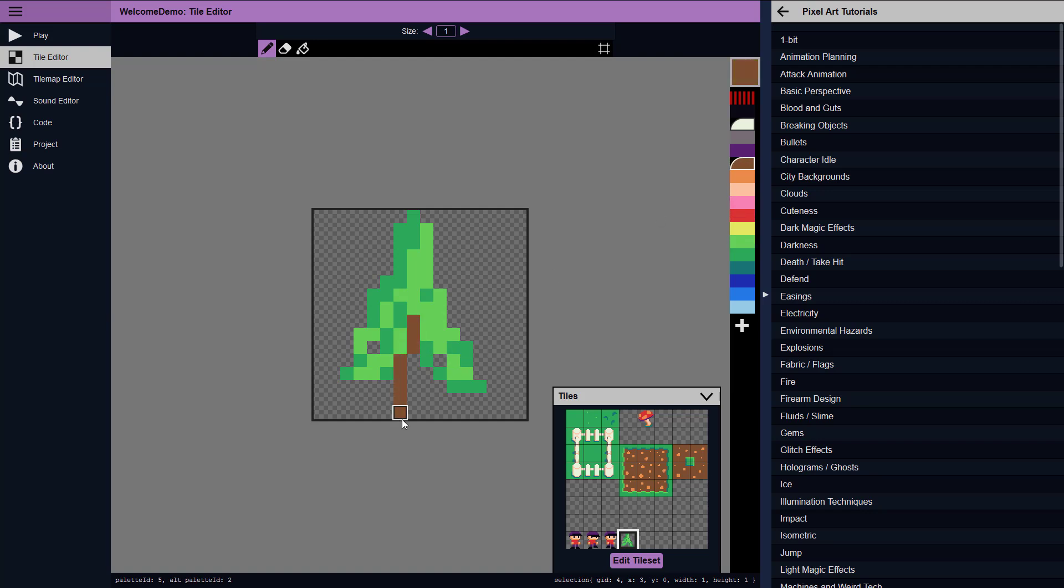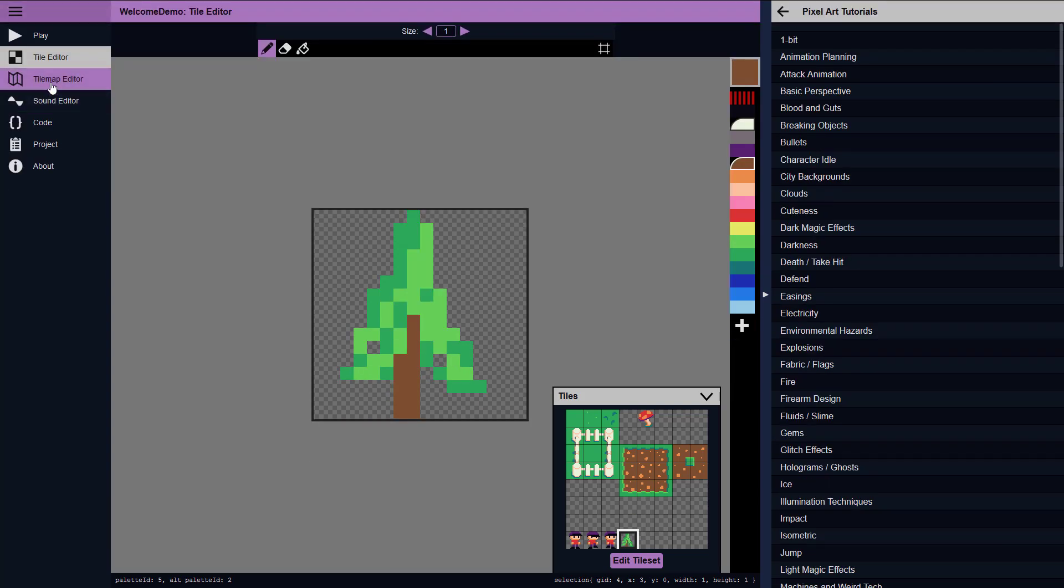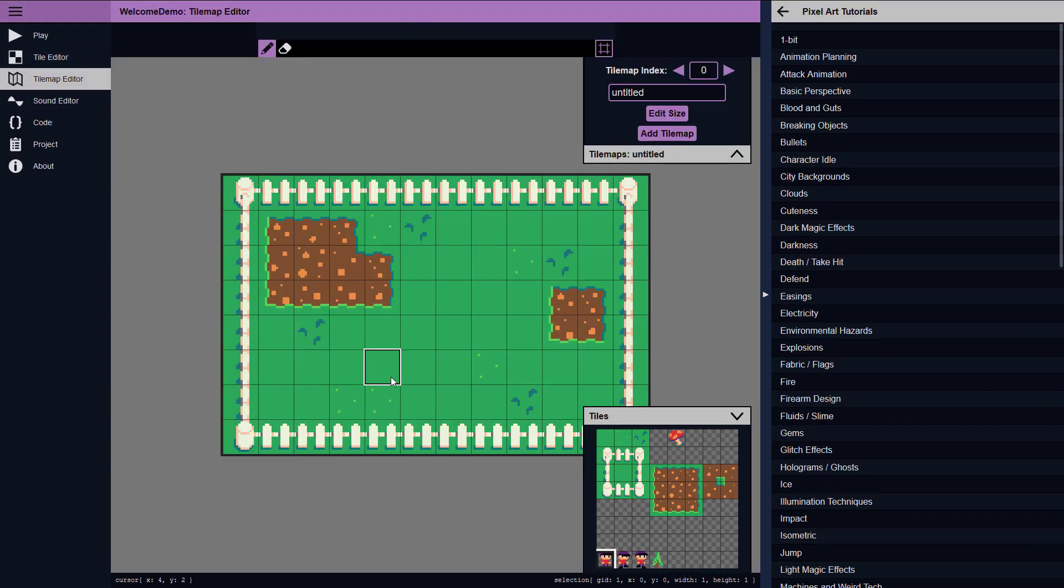Now, if anyone ever said I am not an exceptional artist, tell them they lie. So anyways, here is my new tree, so now you can head on back over to the tile map editor, and again, you can create multiple tile maps, so we have just the one right now, and I could go ahead and paint my tree in the world.